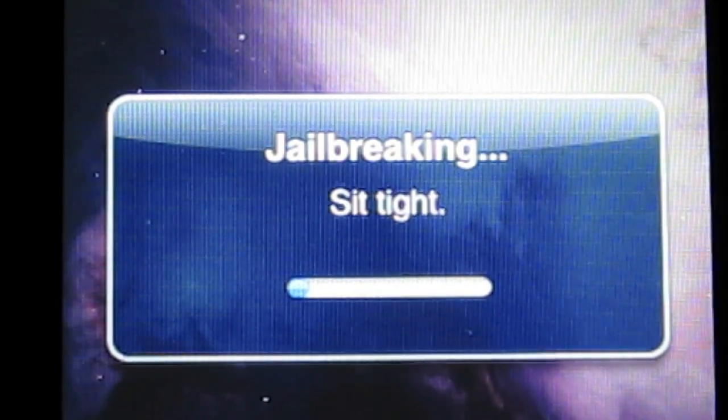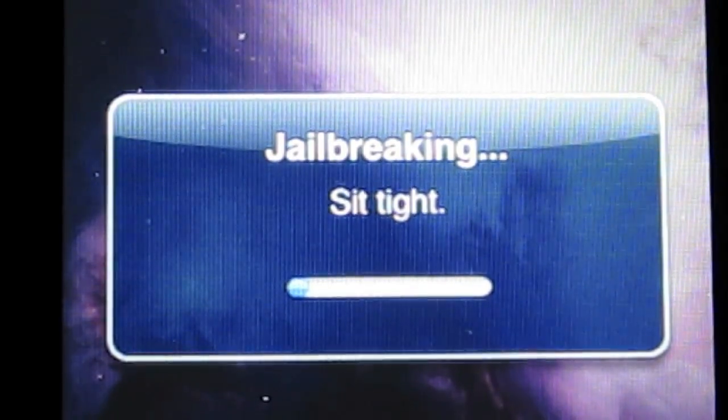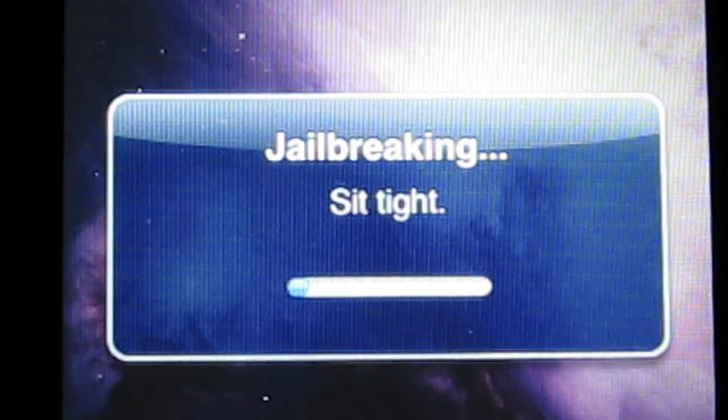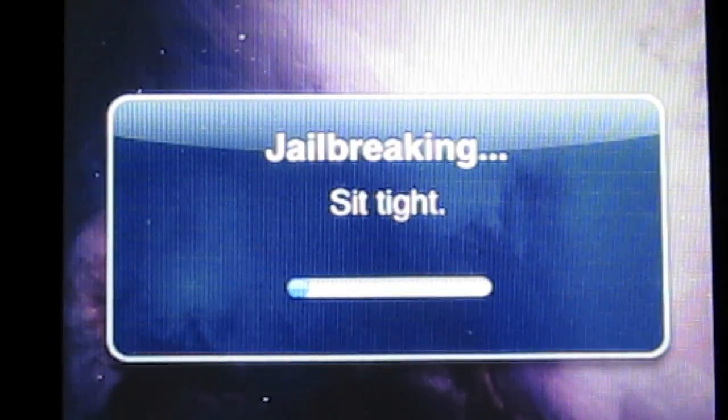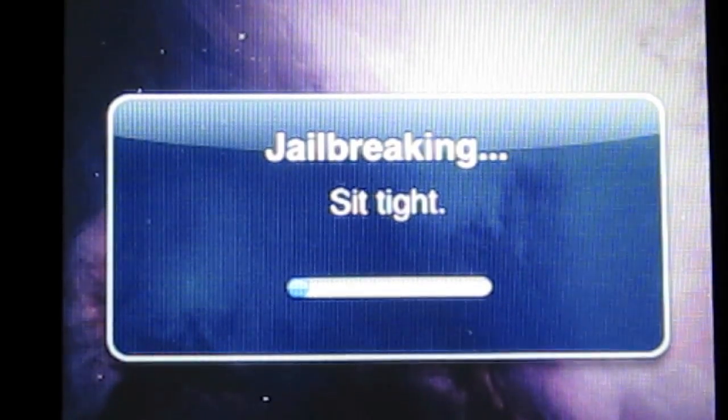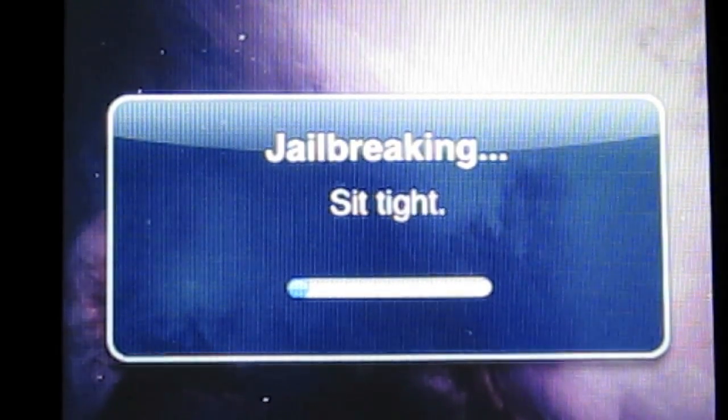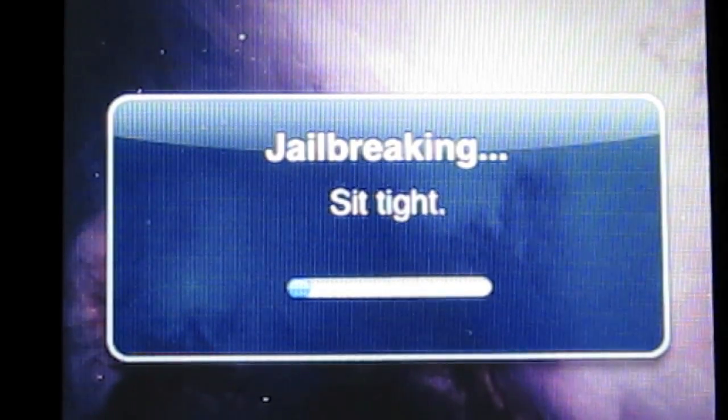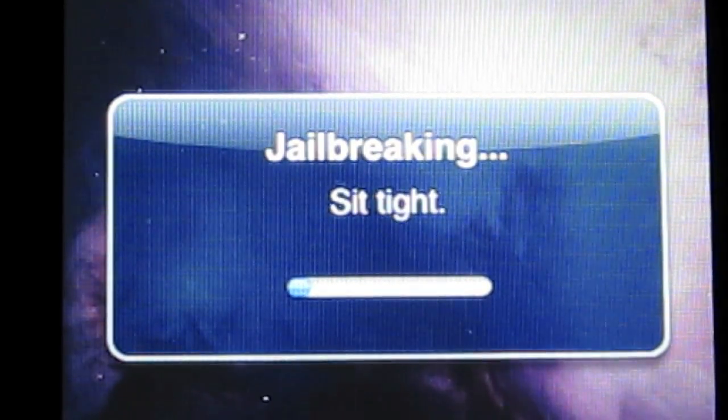And it will begin to download. It only takes a minute or two and it's very simple — just a slide of the finger.